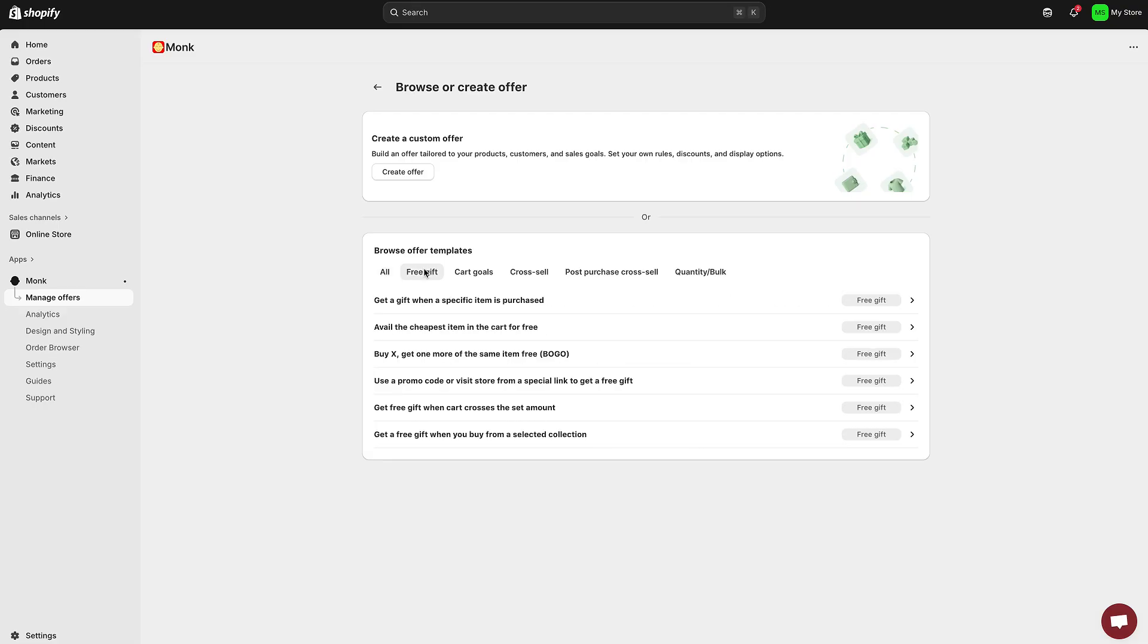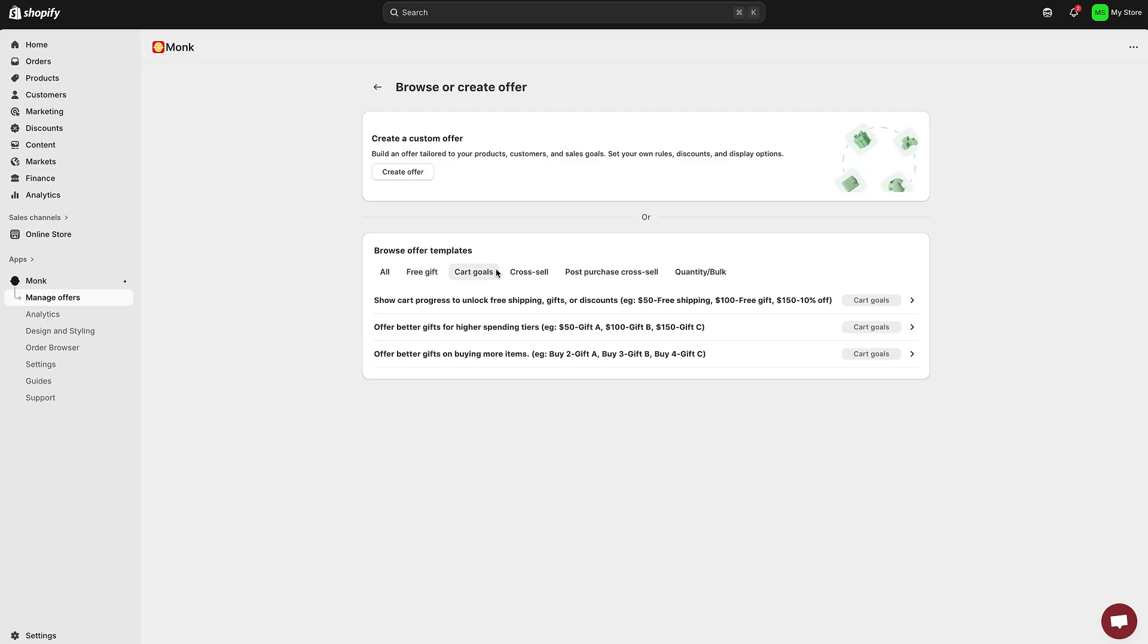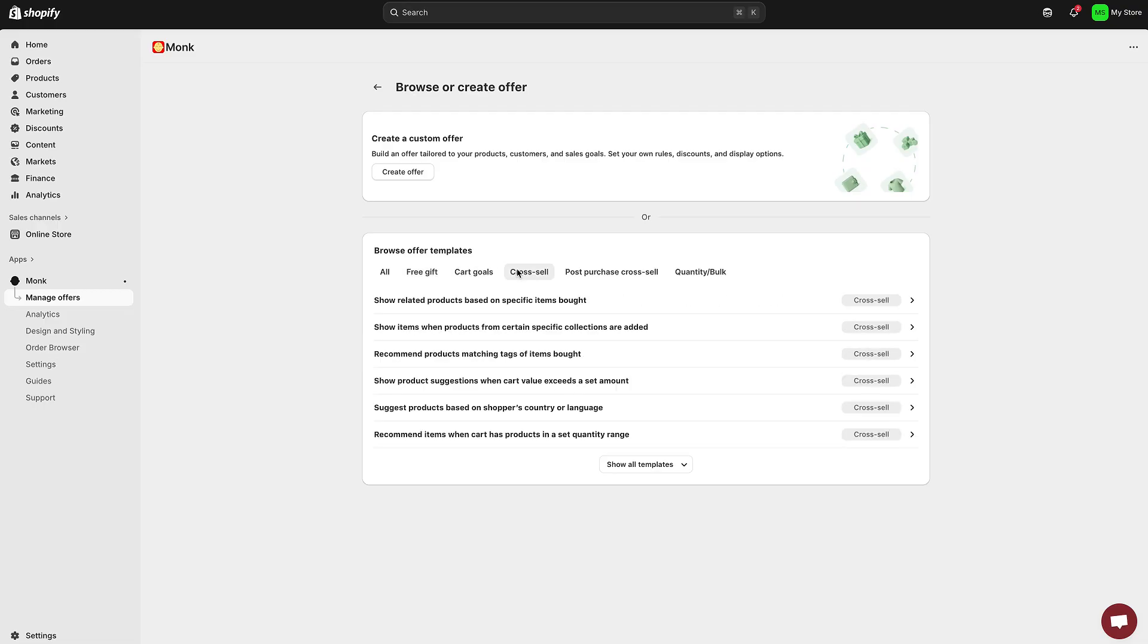Now let's actually create our first offer. Click on create offer, and here you'll see a whole library of ready-made templates, from buy one get one free, to cart goal gifts, cross-sell offers, and even post-purchase upsells.